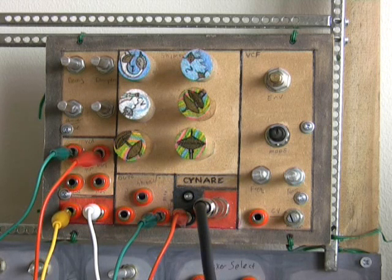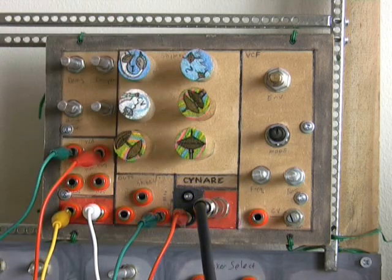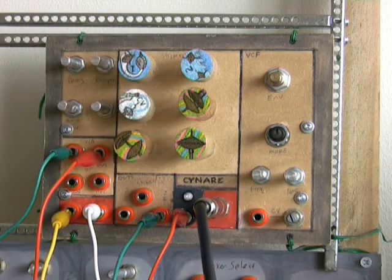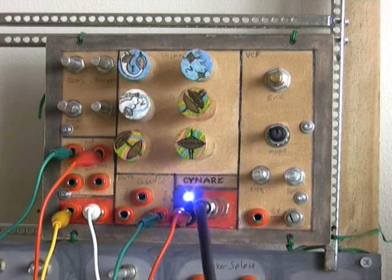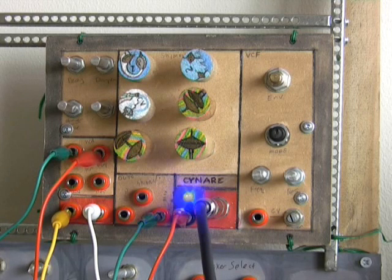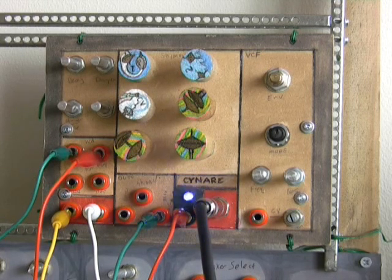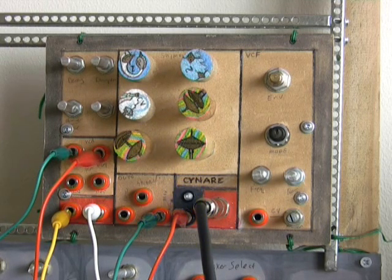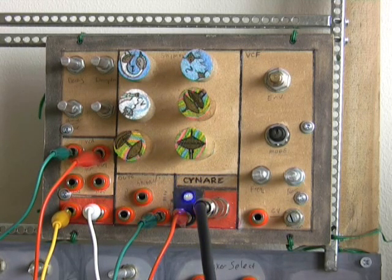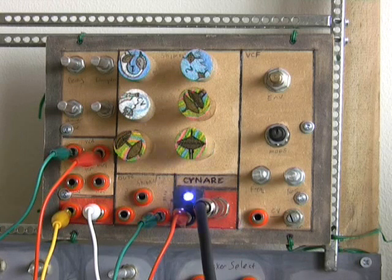It's pretty much an entire synthesizer on one board, and it's dedicated towards doing drum sounds and snare type of sounds, but it does a lot more than that. Hopefully I'll be able to demonstrate here.